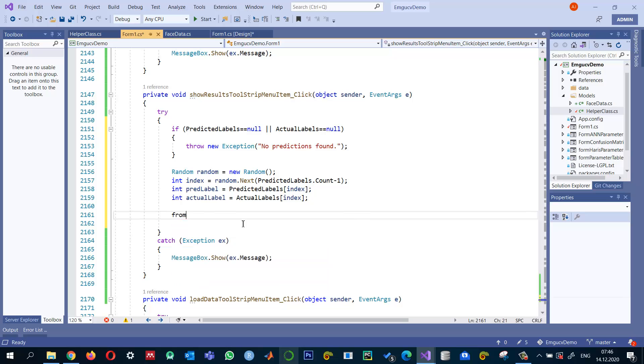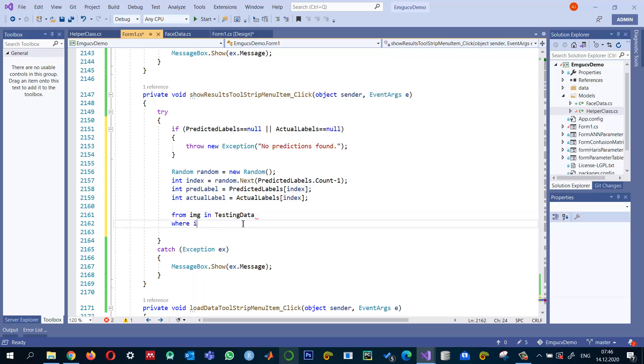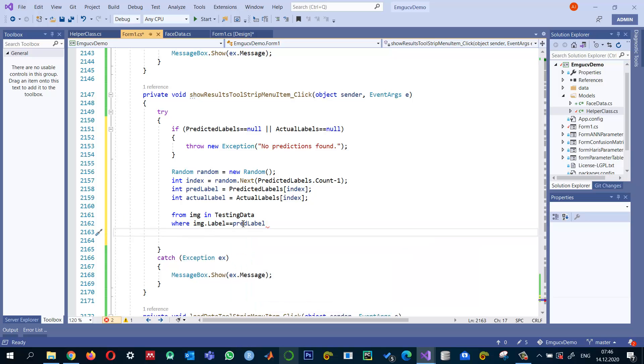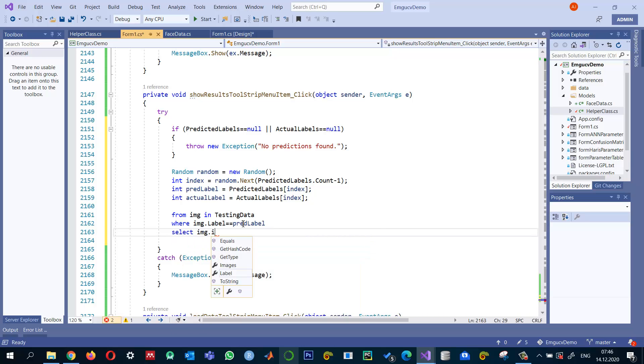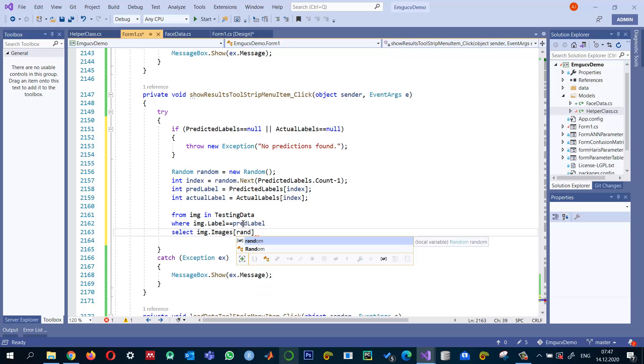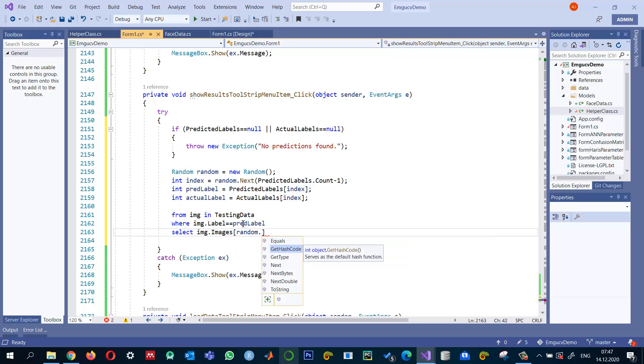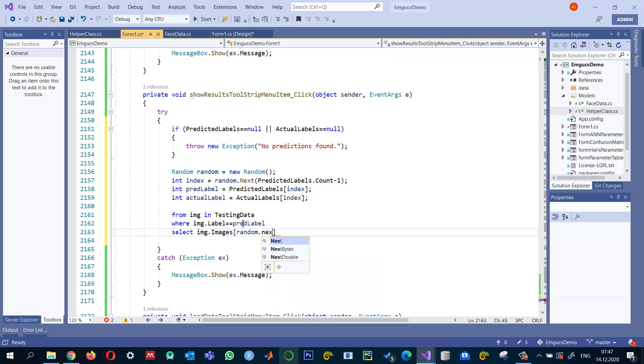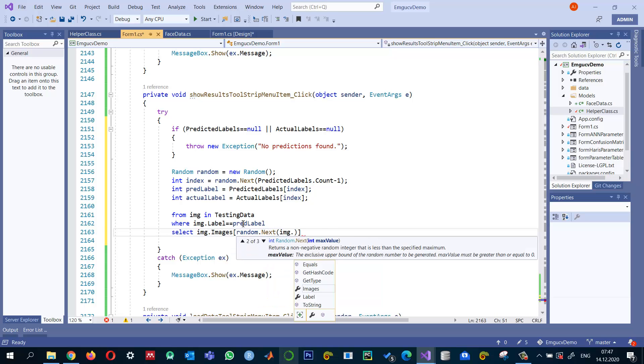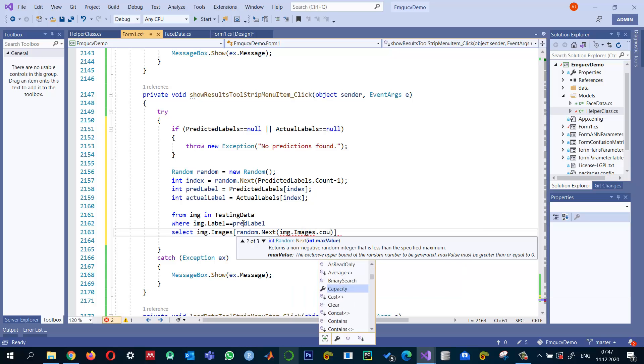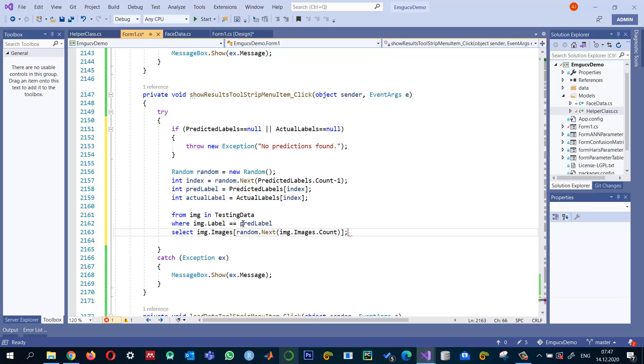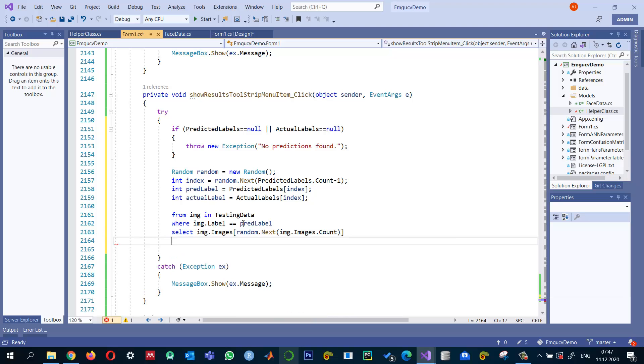So I'm going to write a link to the image in testing data where IMG dot label is equal to equal equals our label predicted label. Select that and select IMG dot images. So which one image do we want to select is a random image that I want to select random. So since that person has many images, two images or three images for testing, we can select any one of them. So which one to select is random dot next. And then we can do like IMG dot images dot count.